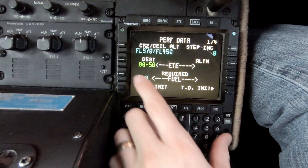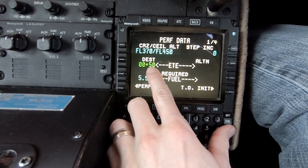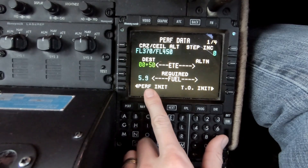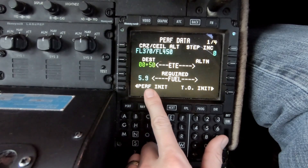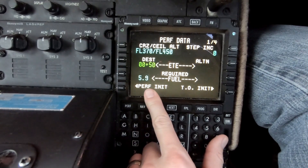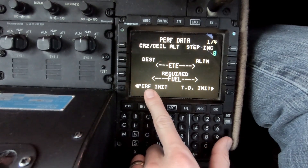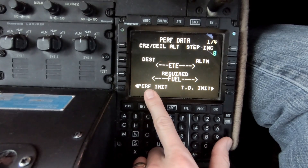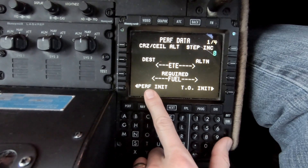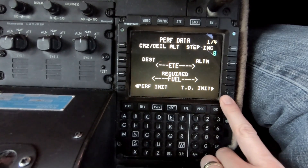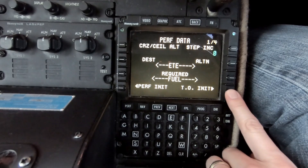After it does a little bit of thinking, it tells us that for our flight it's going to take 50 minutes to get there and 5,900 pounds of fuel is required — that includes the reserve fuel. So it turns out the 6,200 pounds we have on the airplane right now would get the job done. We're going to move forward to the Takeoff Init page.